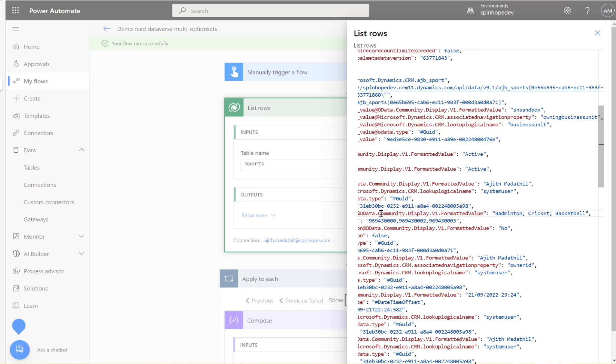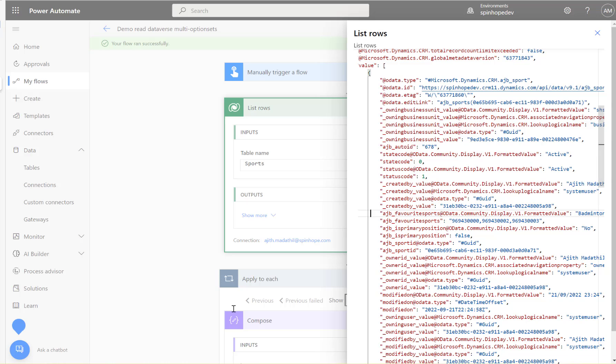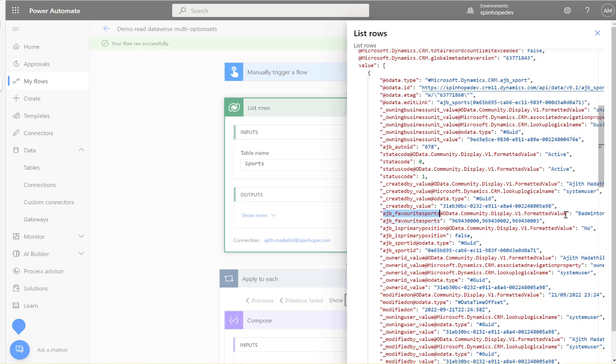So to get those values what we need is we need to take this schema name here. There it is, just copy that, so that's the schema name we need to copy here.